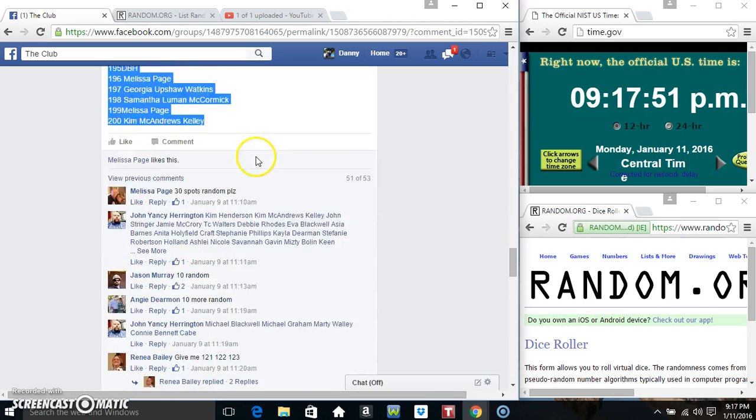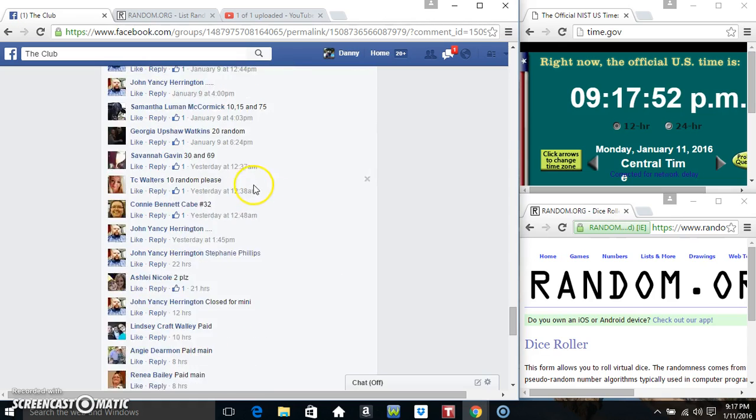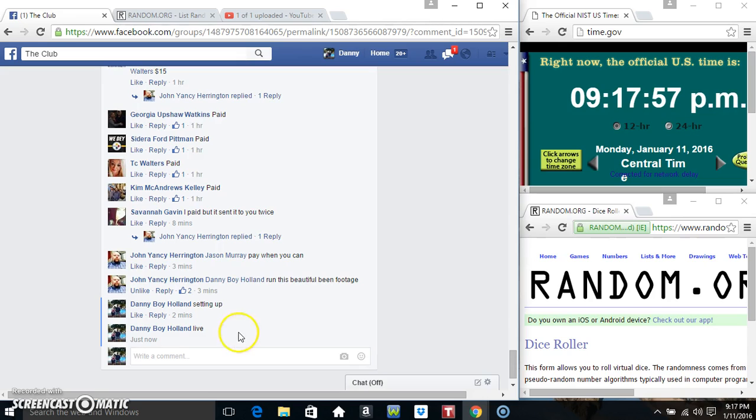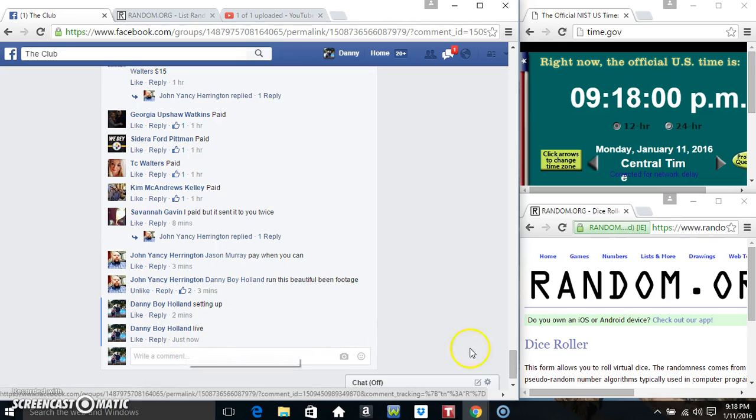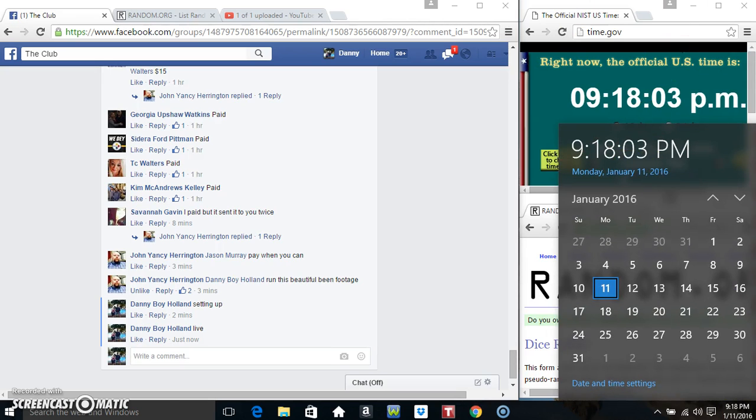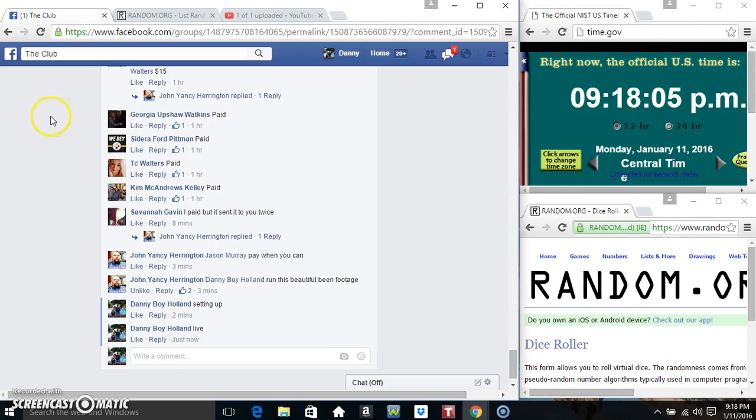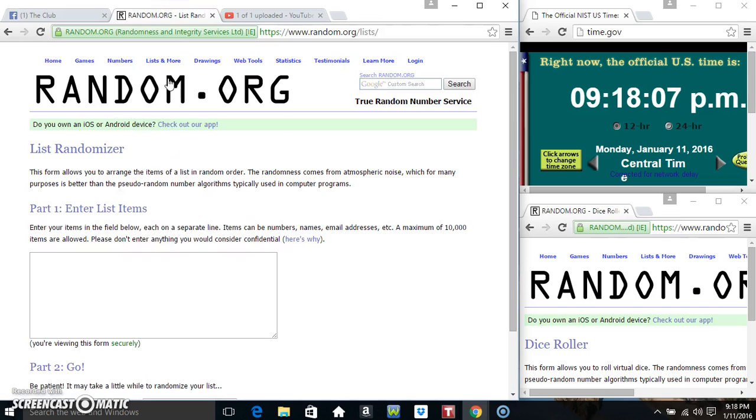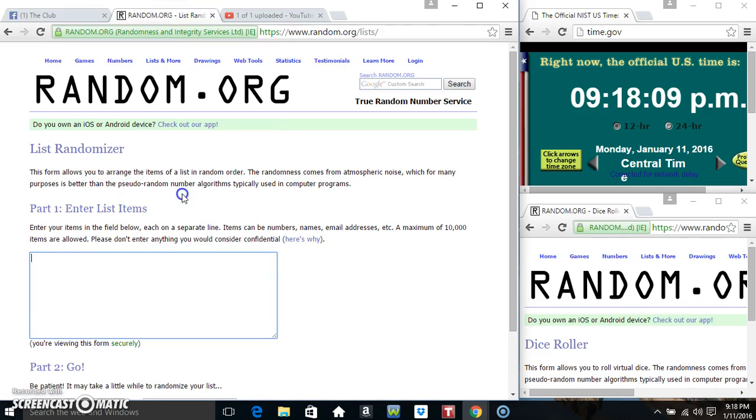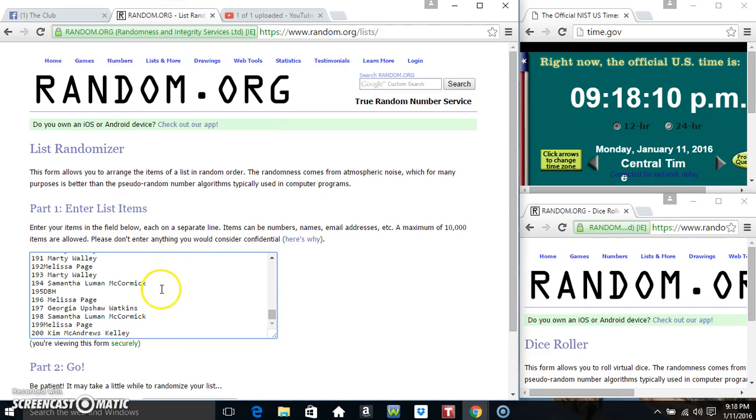Copy our list. Go live. 9:17, just rolled over 9:18. Paste our list.